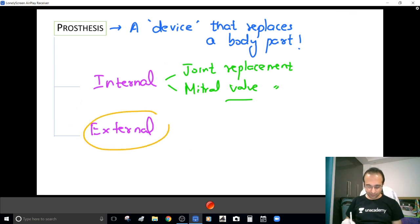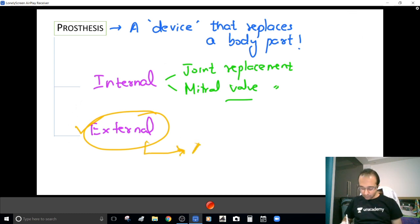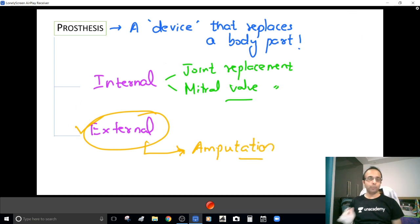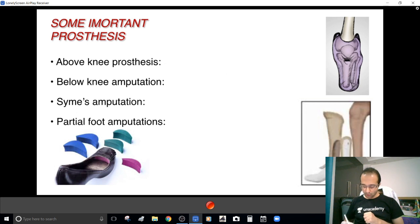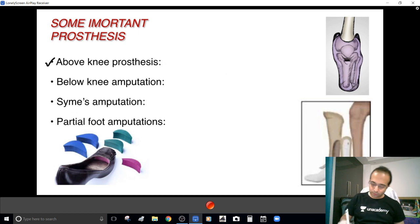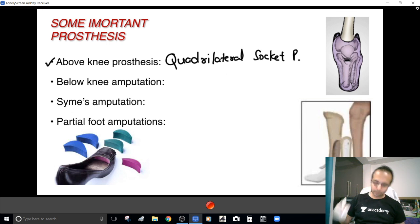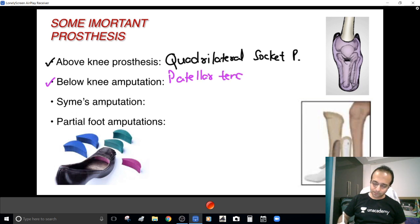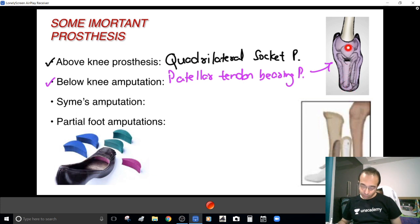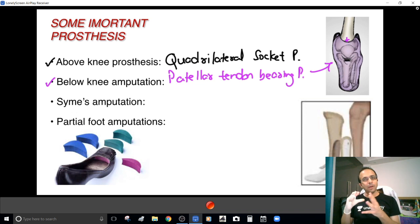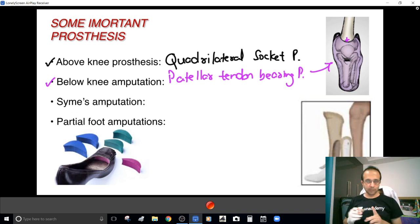I am here to focus on external prosthesis, because this is what becomes useful once you have done an amputation. For example, if your patient has an above knee amputation, you generally use something called a quadrilateral socket prosthesis. But if your patient has a below knee amputation, you use something called a patellar tendon bearing prosthesis — the prosthesis goes a little over the patella, trapping the extensor apparatus.